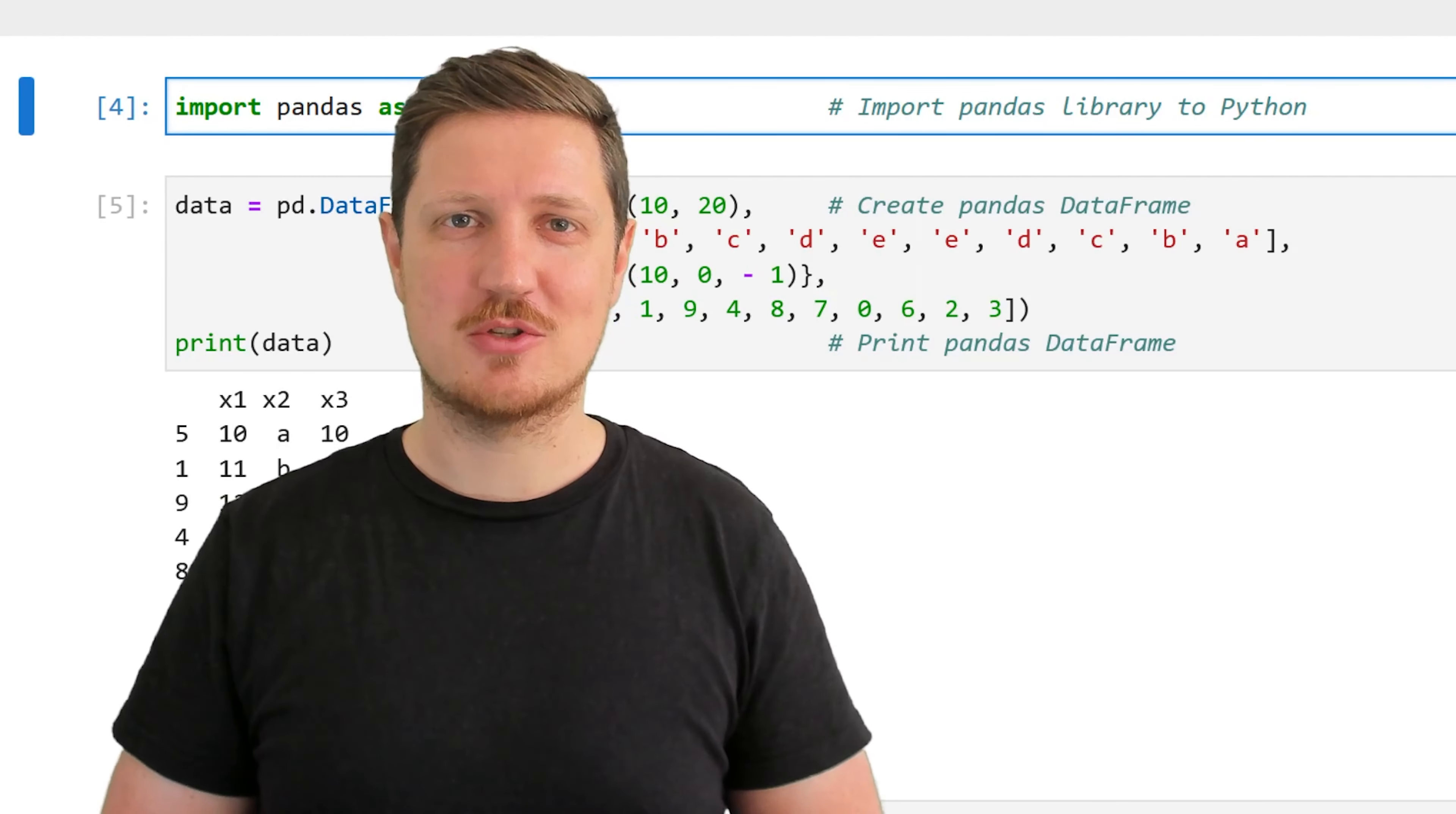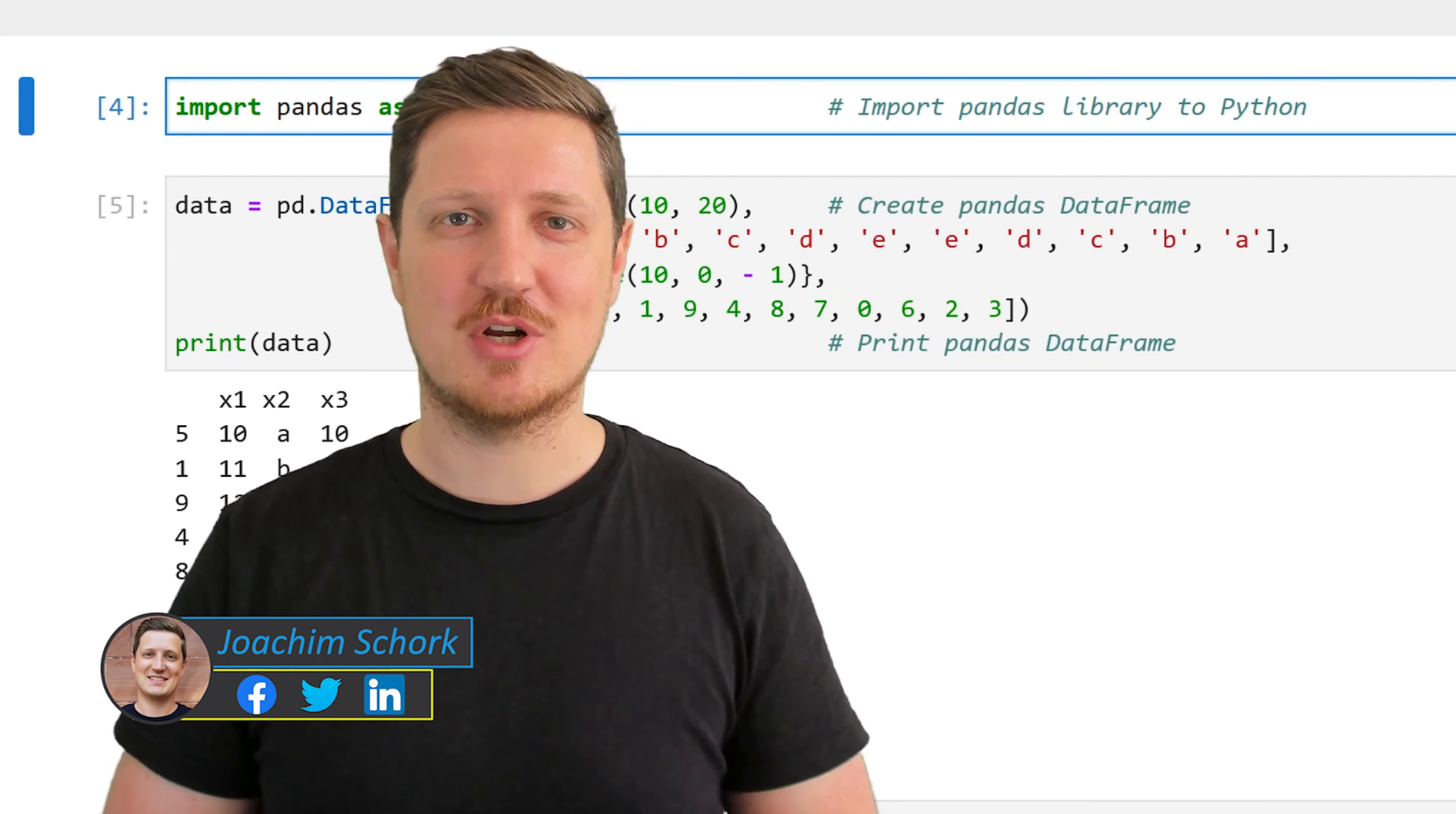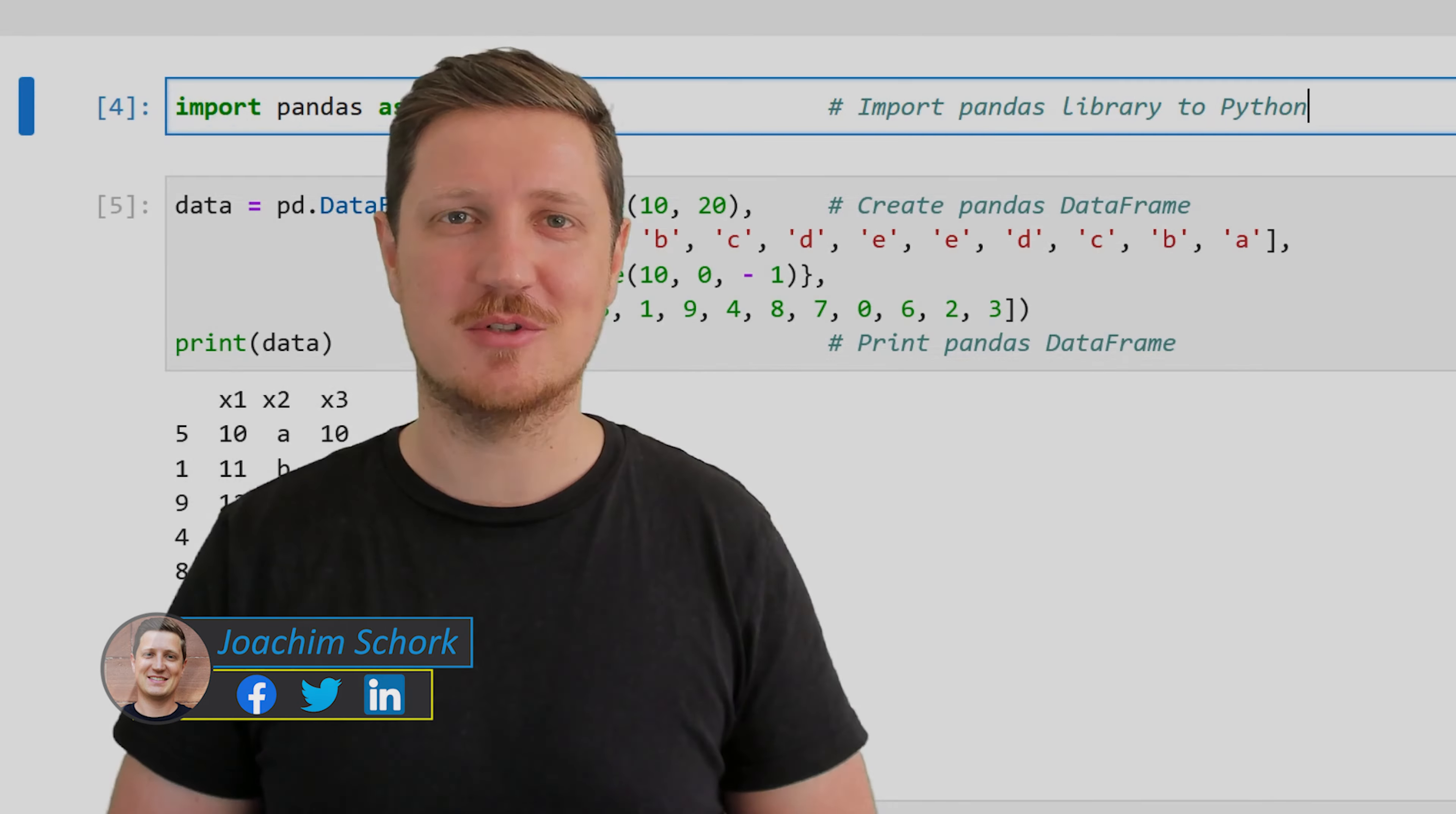This video explains how to sort the index of a pandas DataFrame in the Python programming language. So without too much talk, let's dive into the Python code.